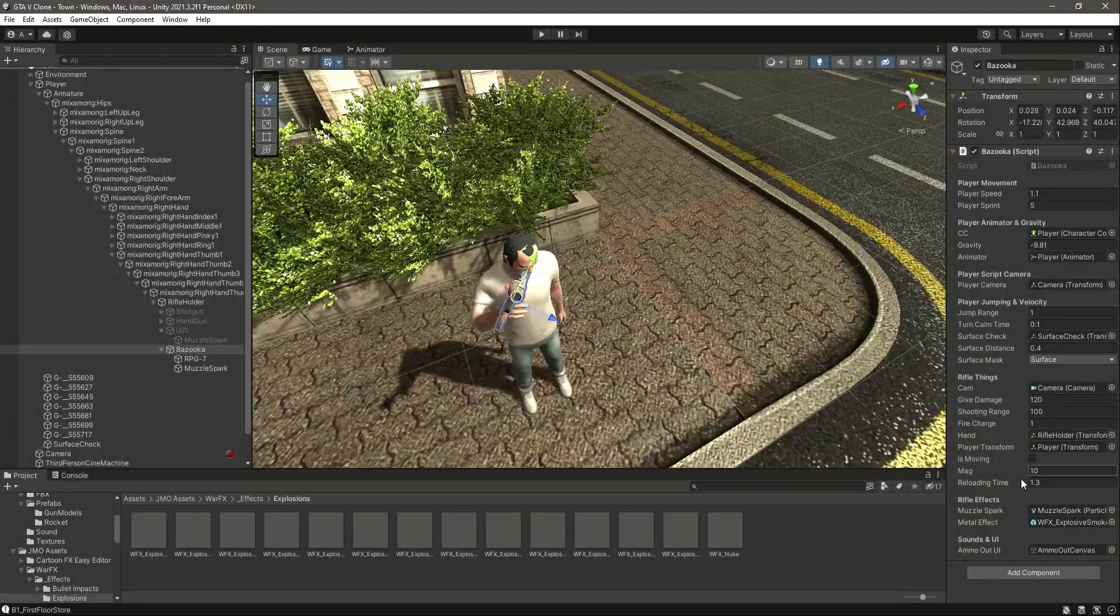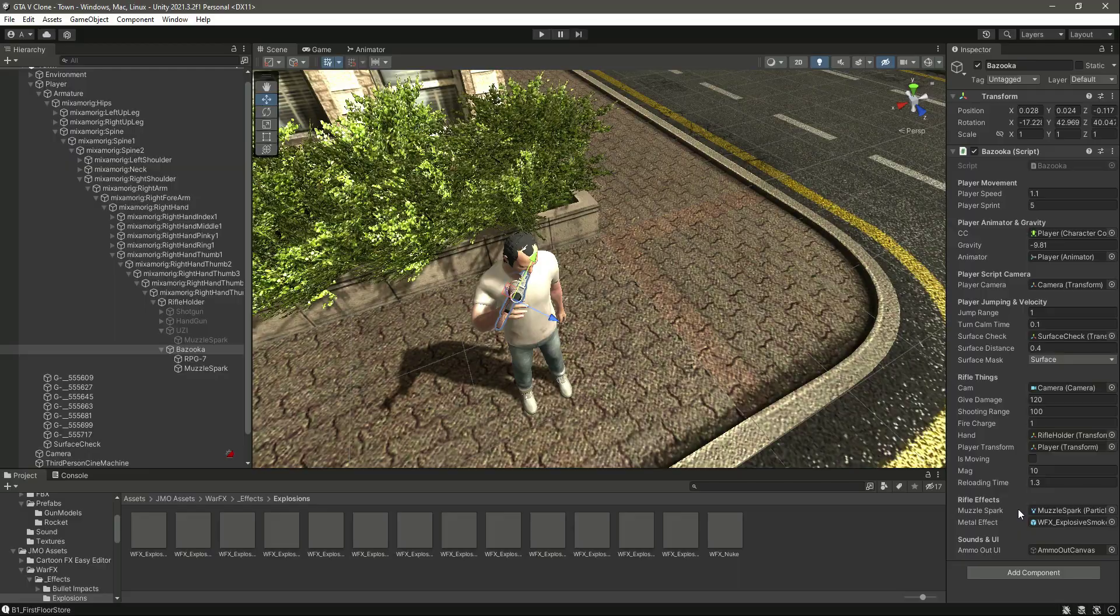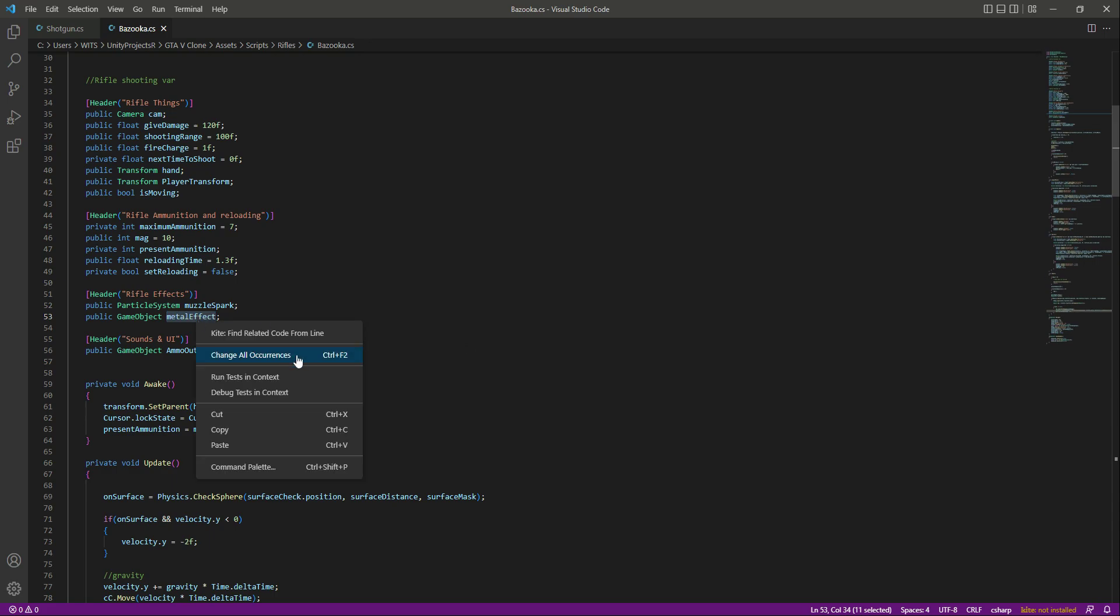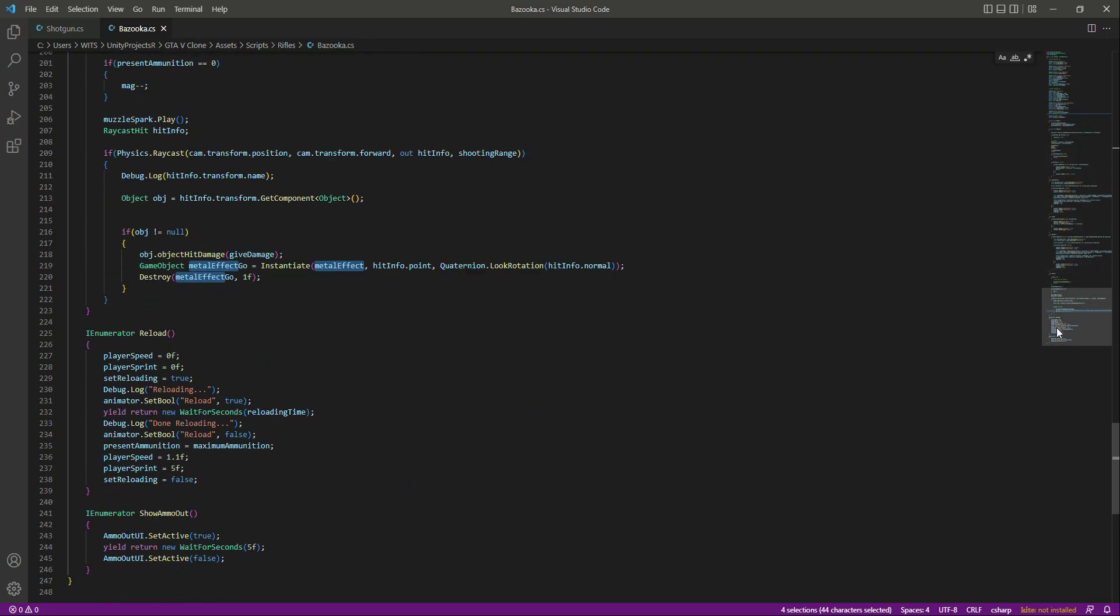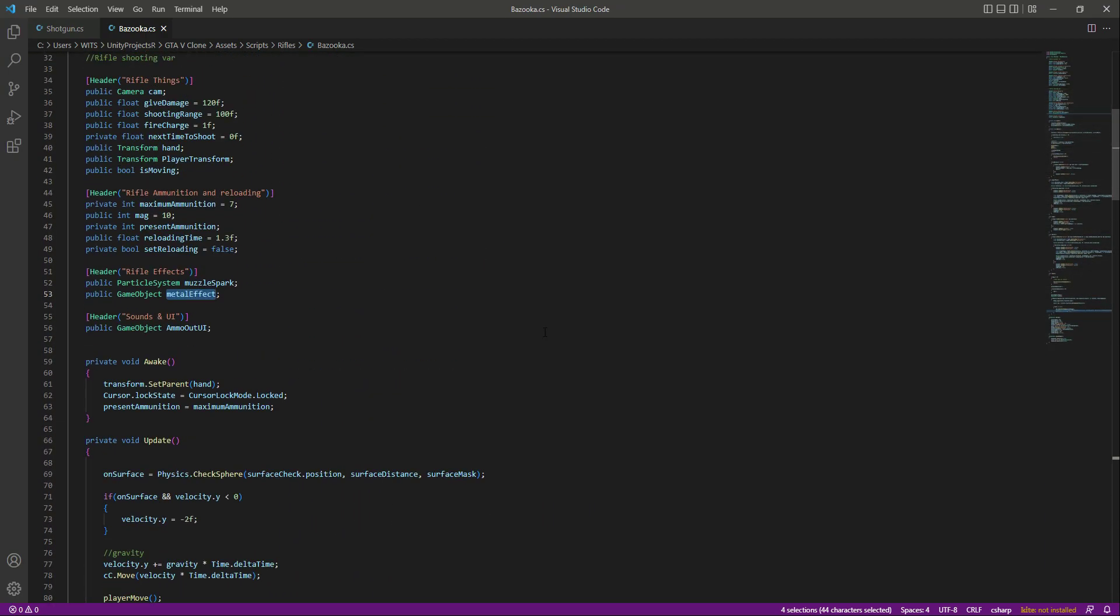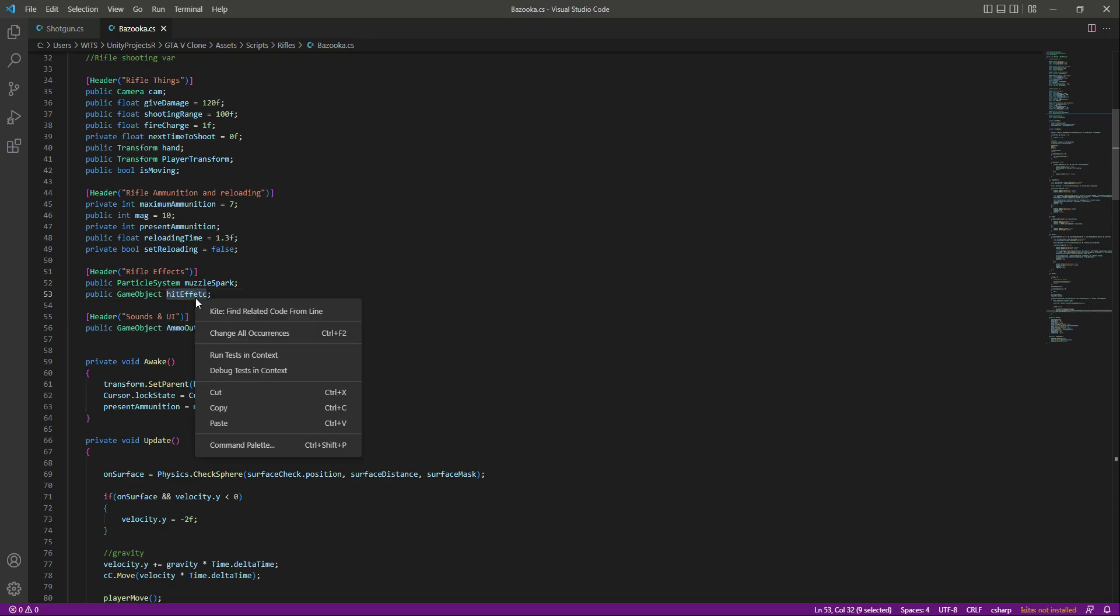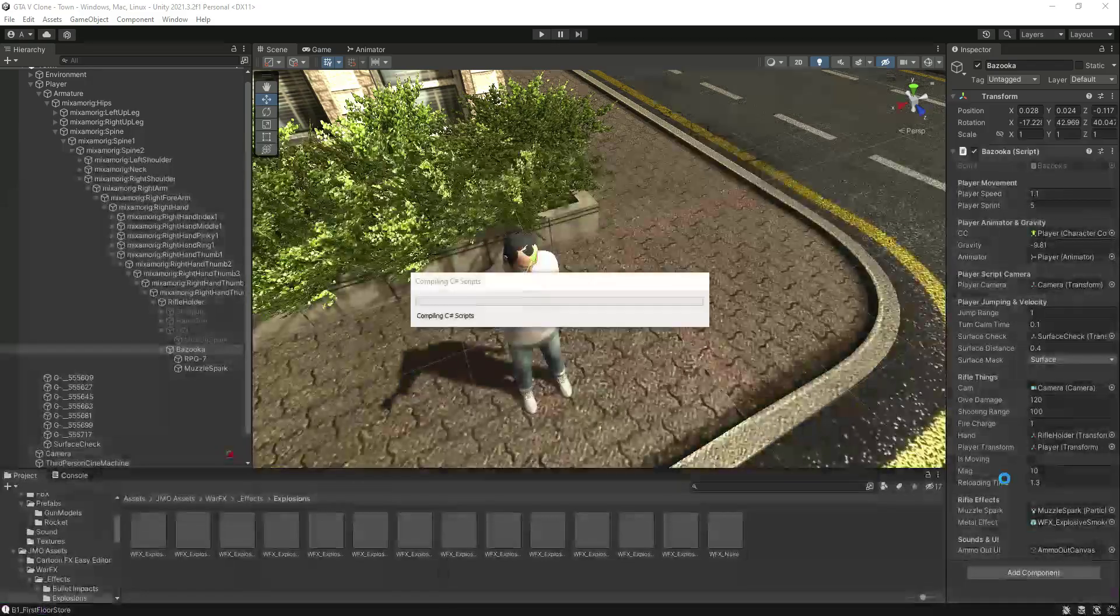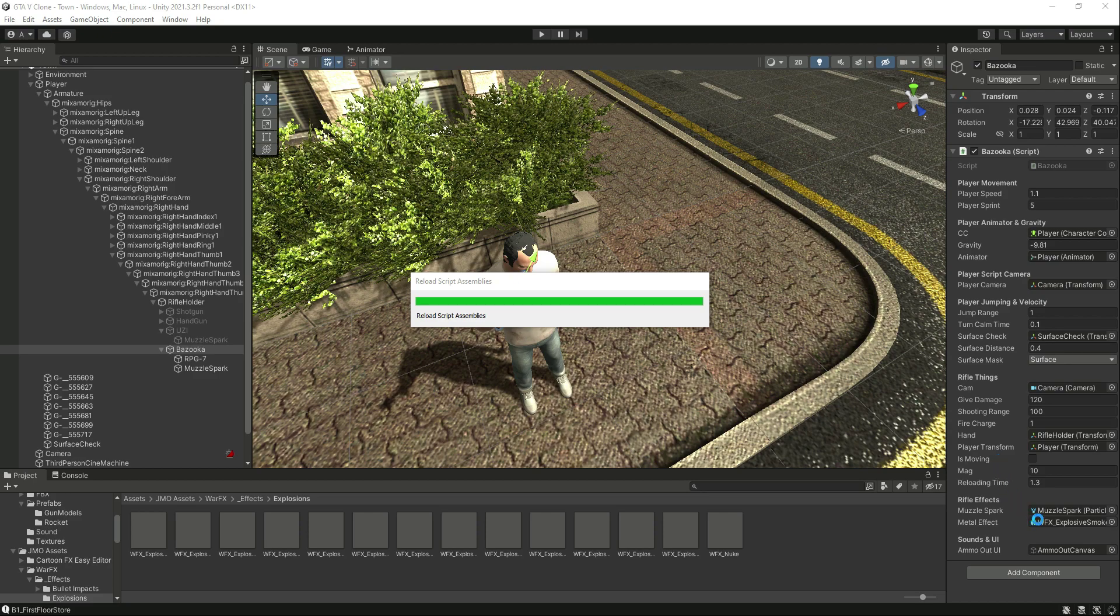Let's actually change the name from metal effect to hit effect. Change all of the occurrence. Let's change this to hit effect. If you check it out again, there it is.